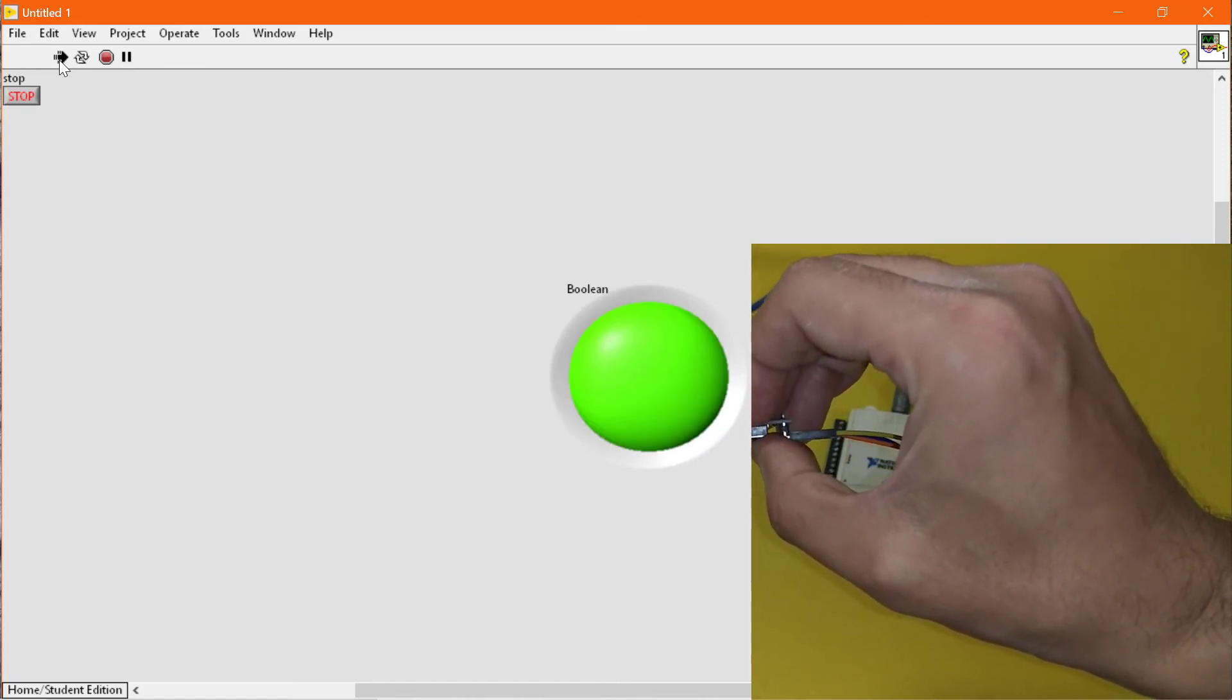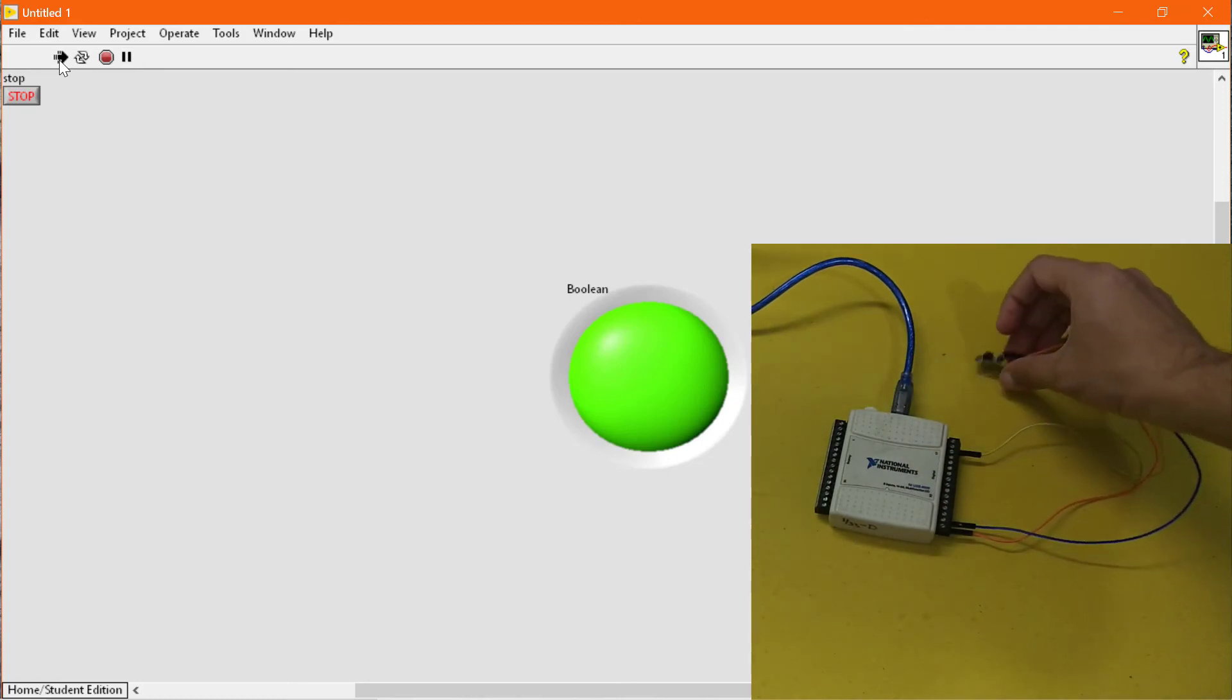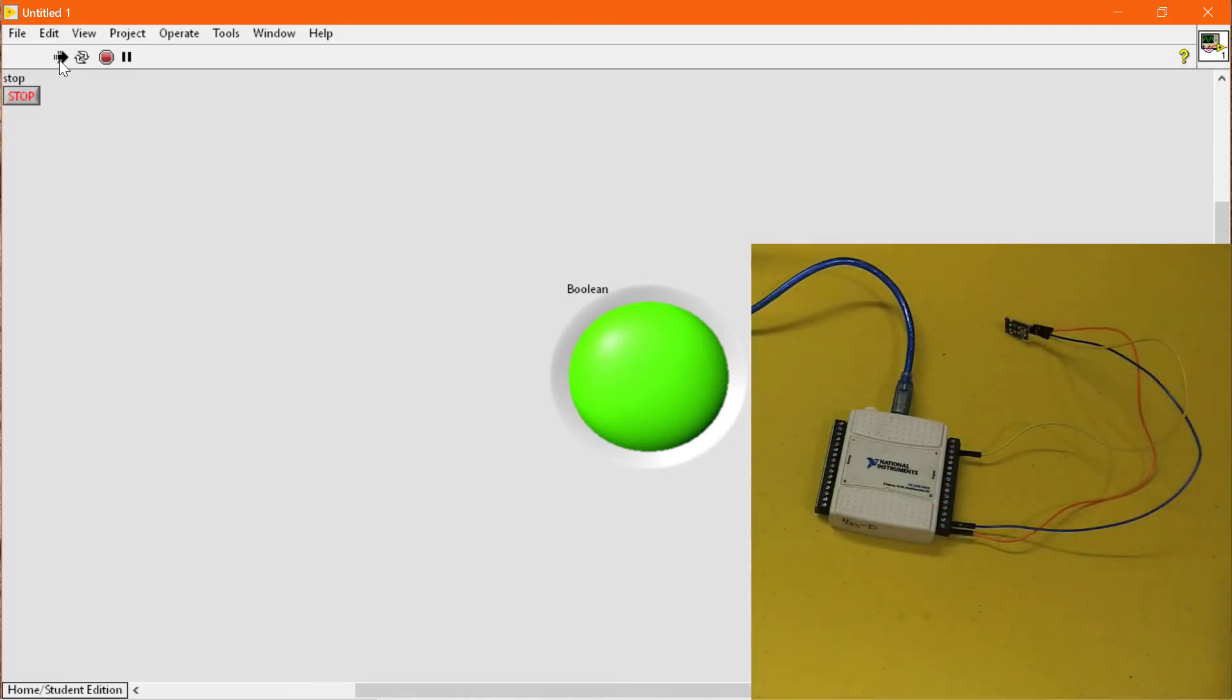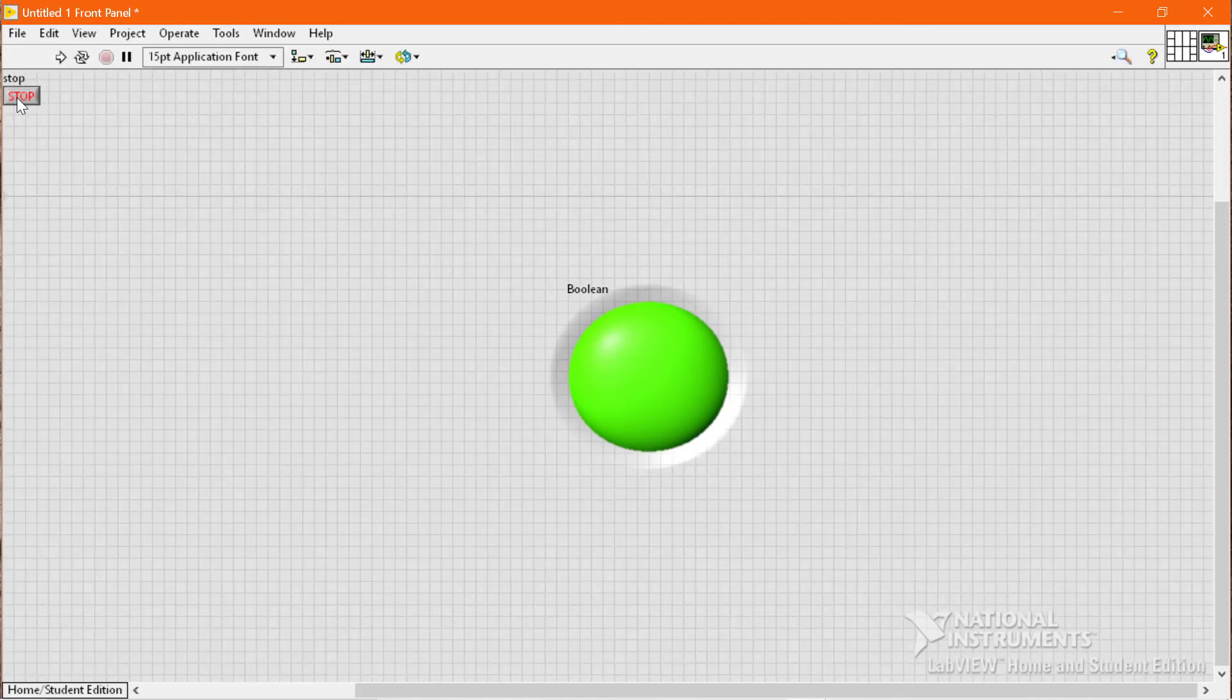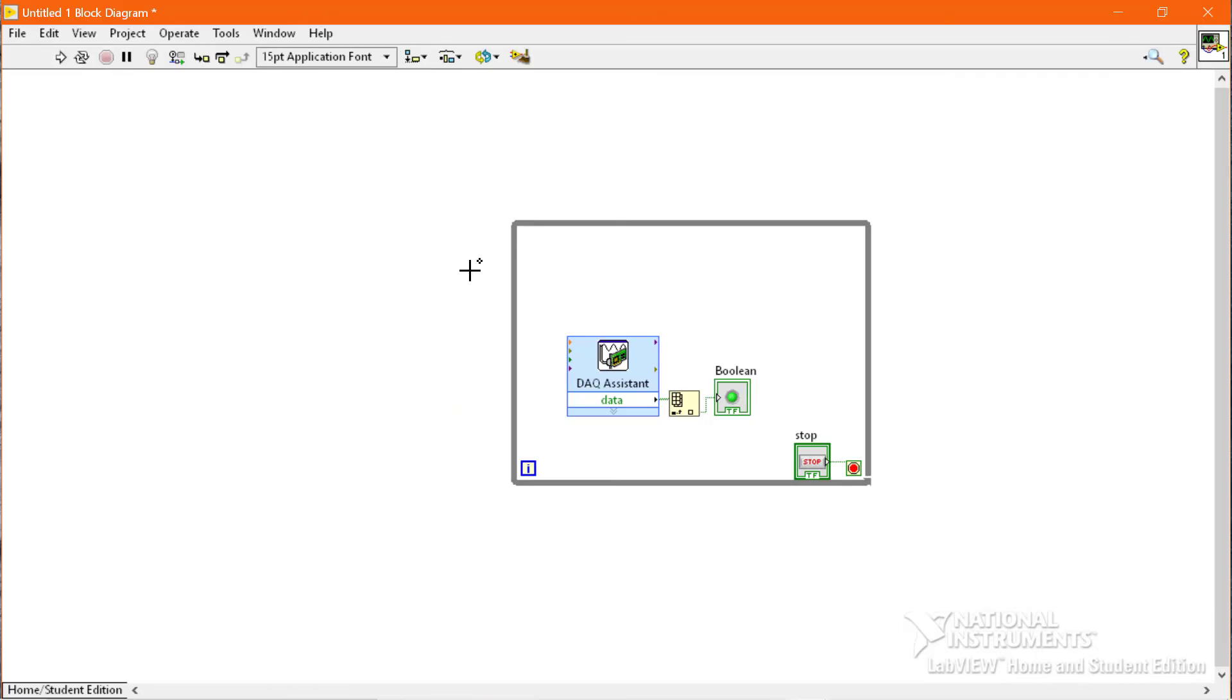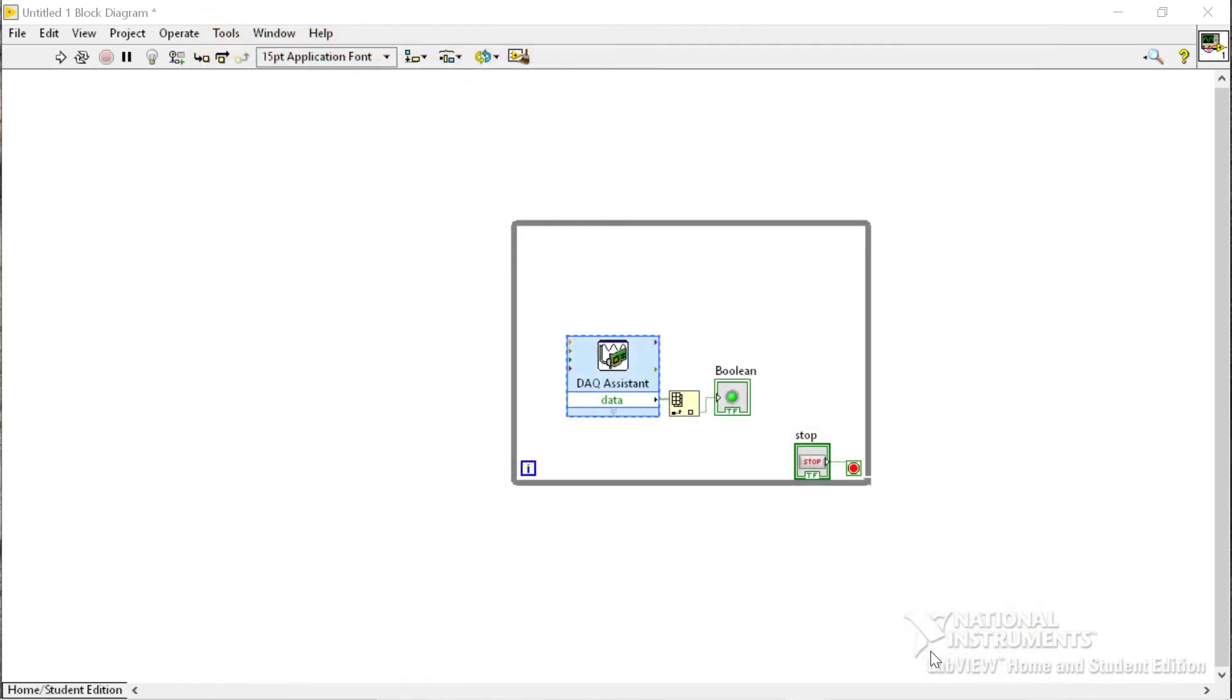In order to change the configuration of this push button from normally closed to normally open, we have to go to the DAQ assistant and click on Invert Line and click OK button. We will run the program once again.